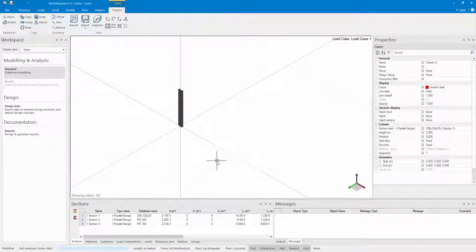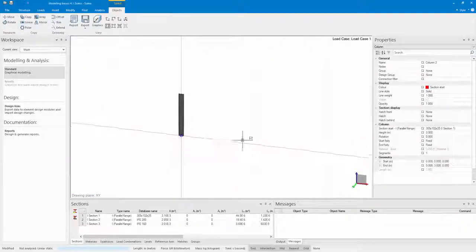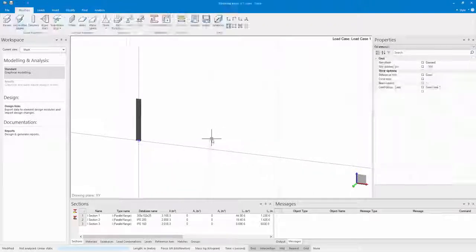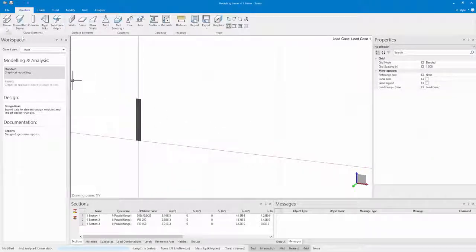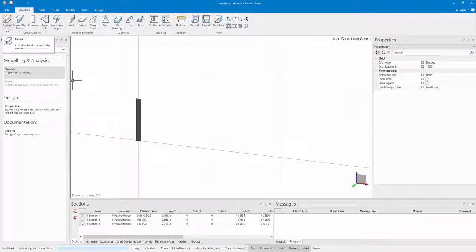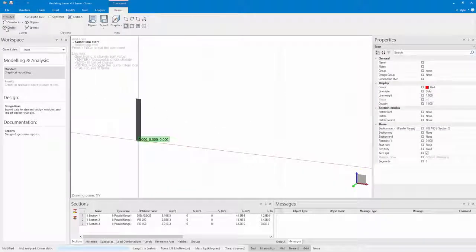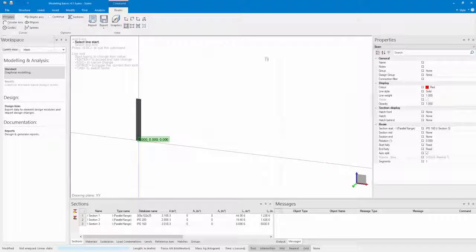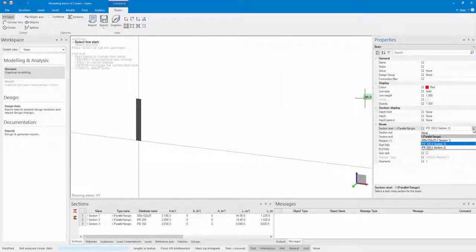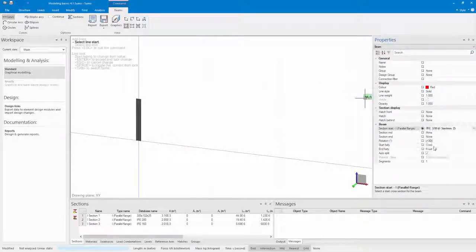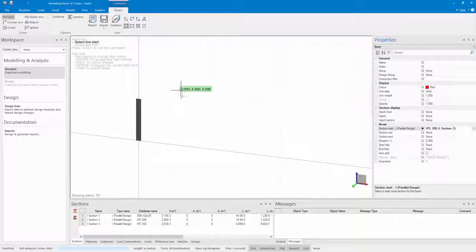Next let's add a rafter to this column. I select my Beams command, select the beam type that I want to add, and select my beam start point in my model space.